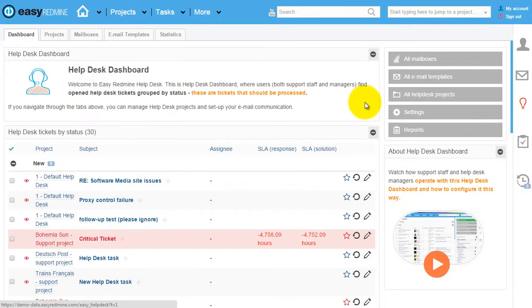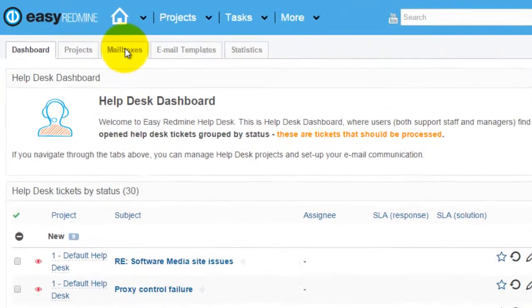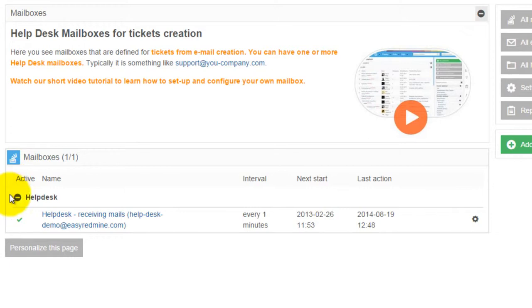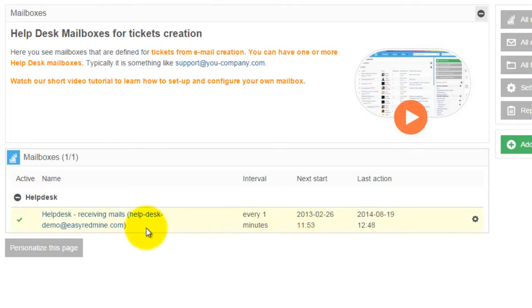Hello! Let me show you helpdesk mailboxes in this video. If you click on the mailboxes tab, here you've got already existing helpdesk mailboxes. These mailboxes are usually something like support at your domain, and you can have one or more of these mailboxes.